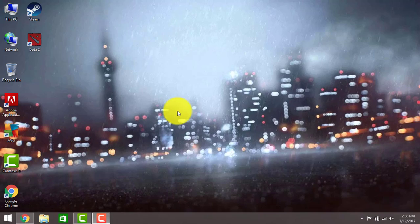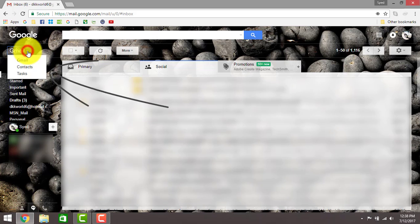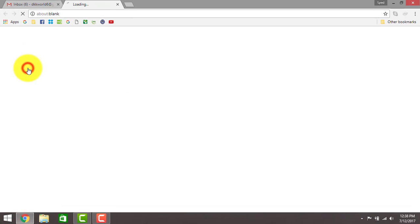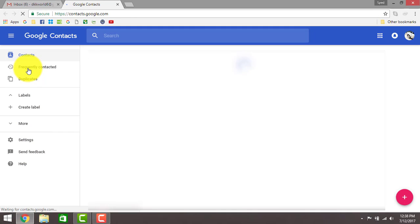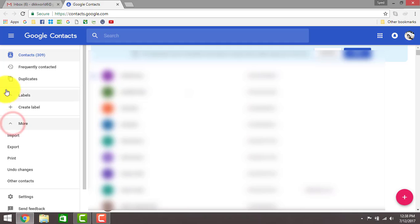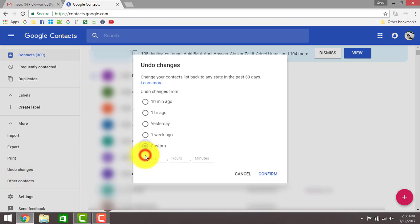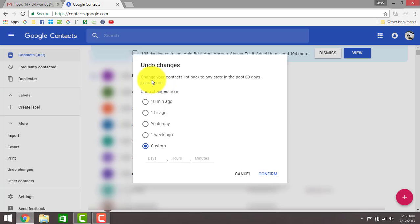I'm going to show you how to bring your contacts back, so let's get started. Open your Gmail account, go to Contacts, and click on More. Go to Undo Changes, click on Custom, and enter the date that you remember you accidentally deleted your contacts. It states that you can change your contact list back